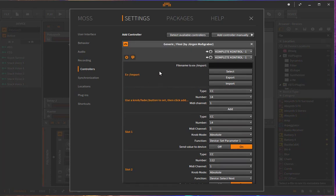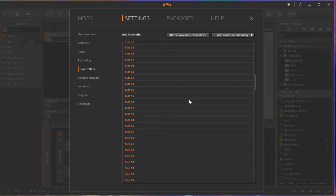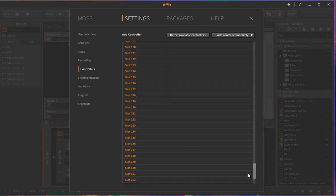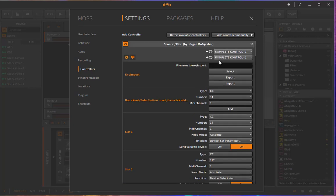And this is really nice because if you have a really complex setup here, maybe with up to 200 slots, which is quite some work to do and set up, then you don't want to lose it. And maybe you also want to transfer it to a different computer. So what you can do is select a name here and then export it to that file.